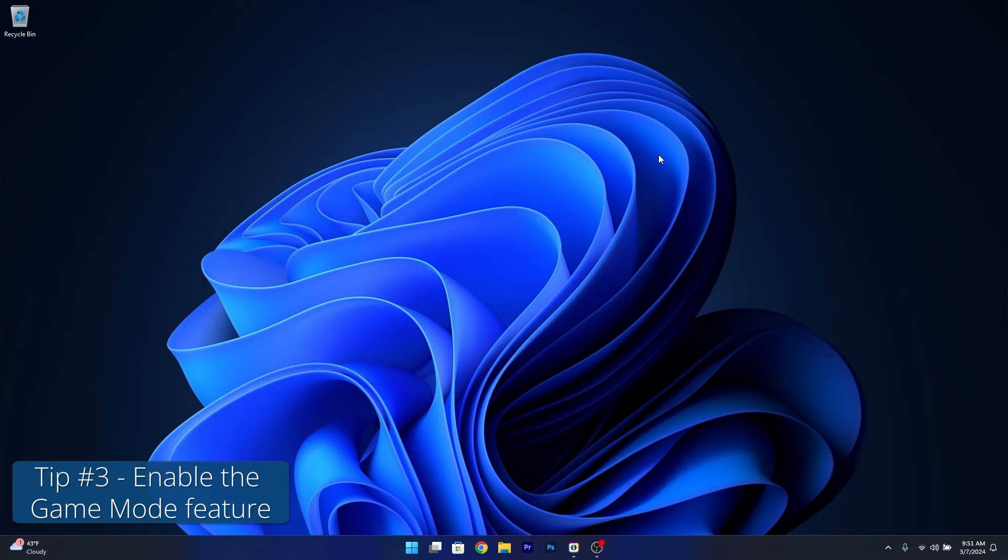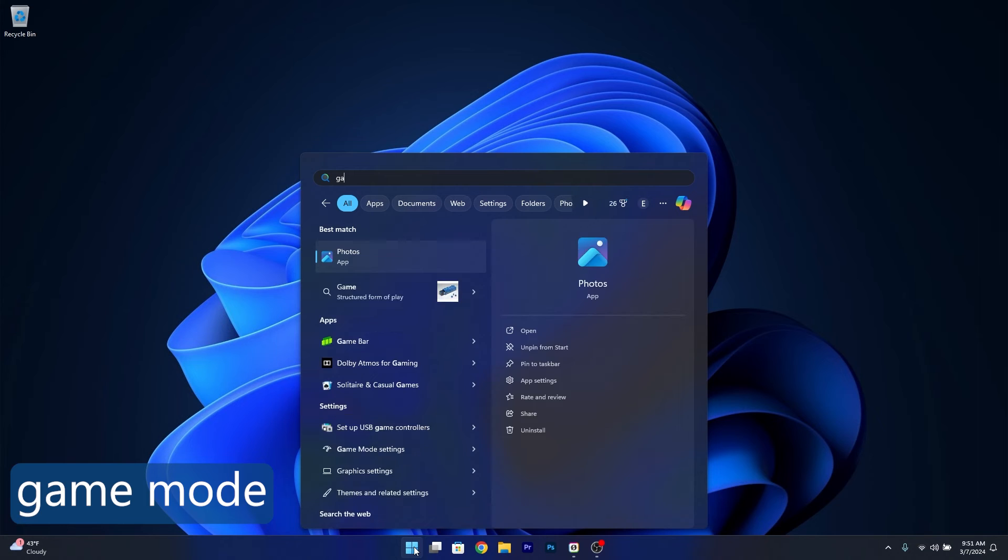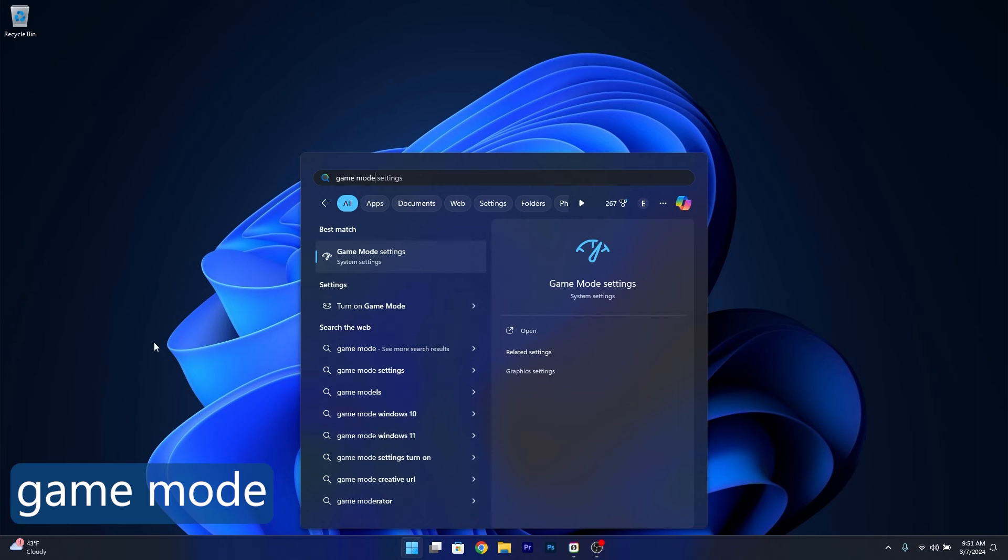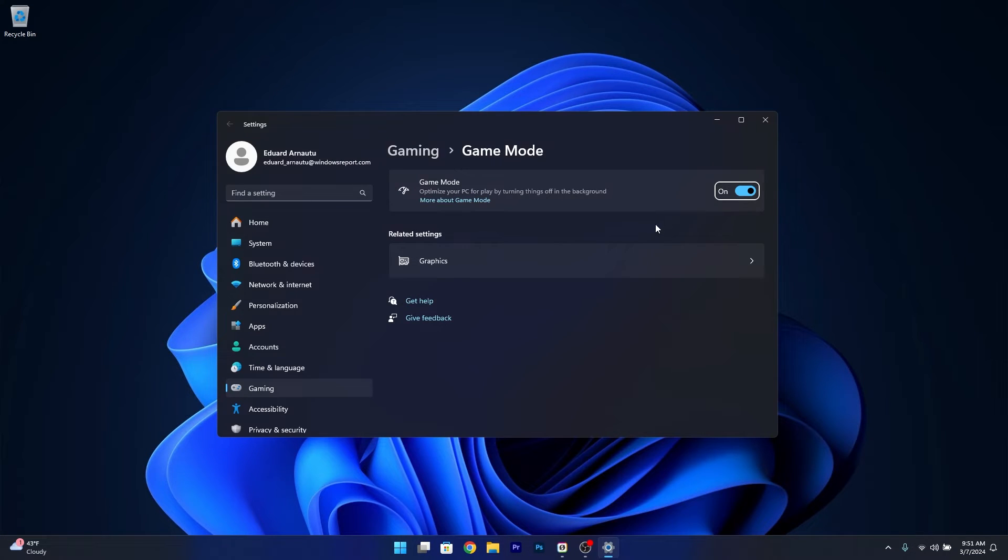The next tip is to enable Game Mode. Press the Windows button and type 'game mode'. Select Game Mode Settings from the search results and toggle on the Game Mode option.